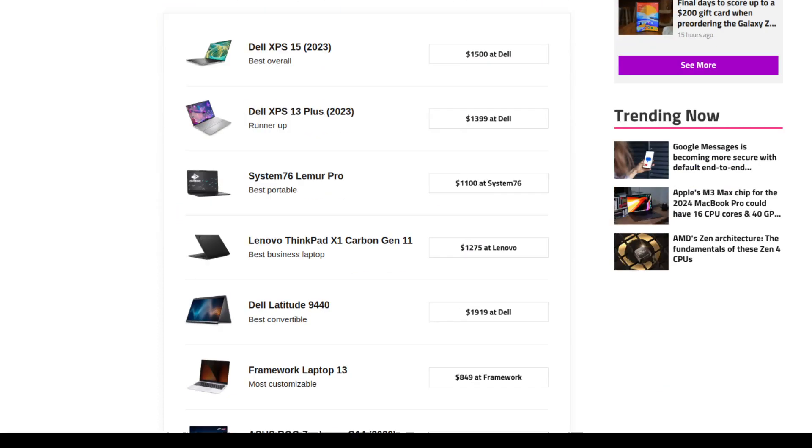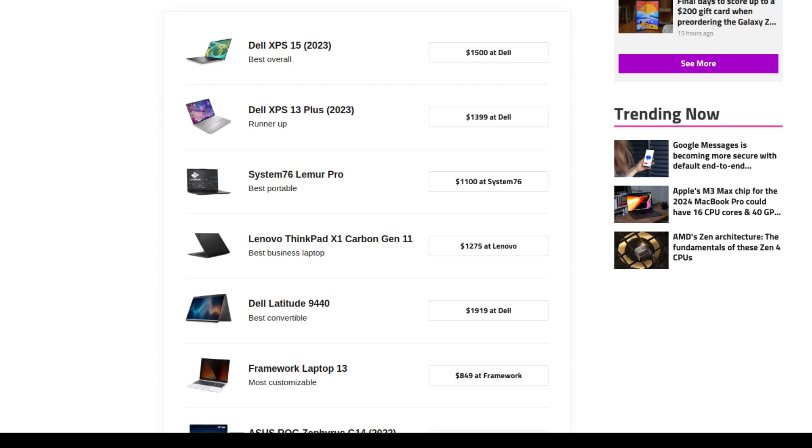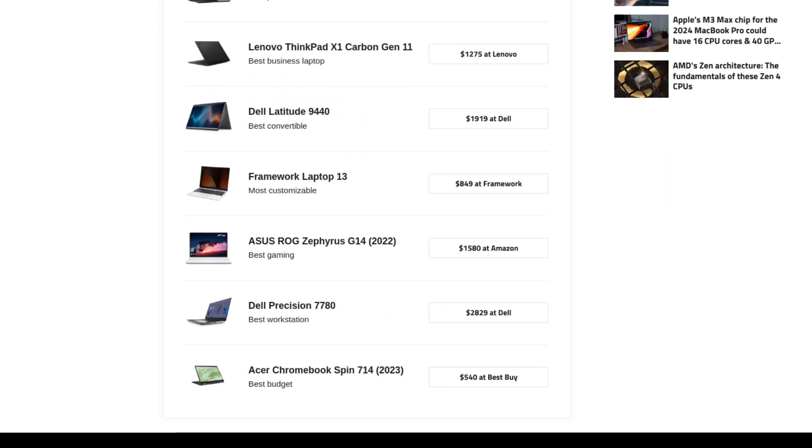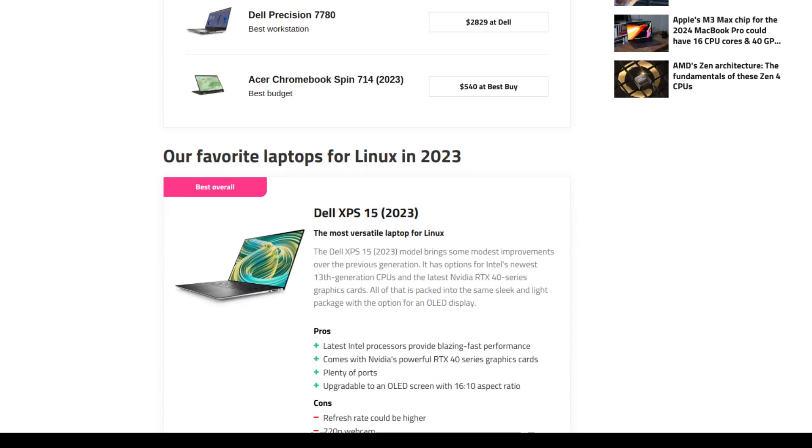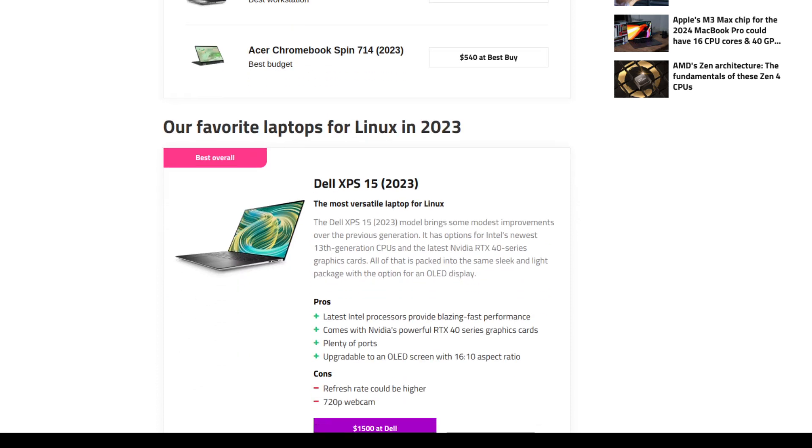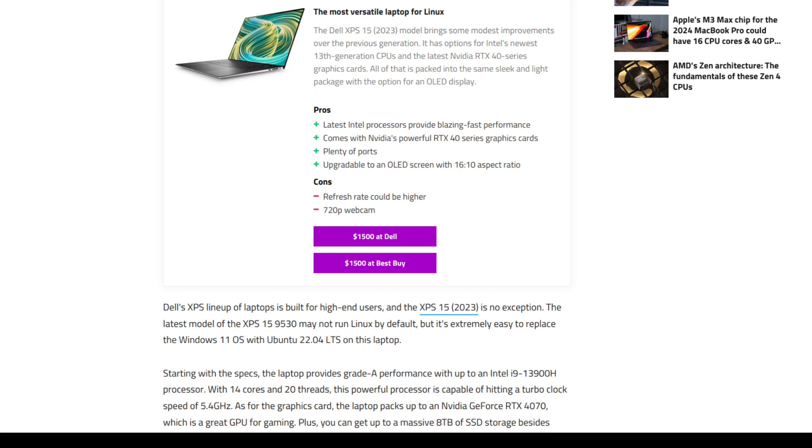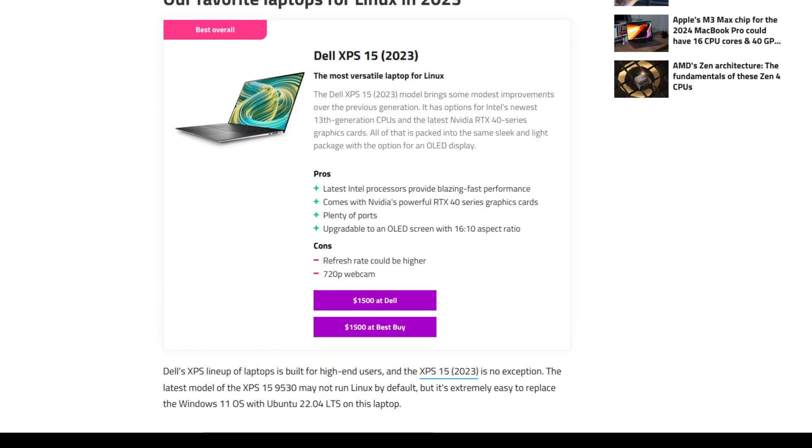Now real brief here, let's take a look at some of these prices. We have a Dell $1,500, another Dell $1,400, System 76 $1,100, Lenovo $1,275, Dell Latitude, this is almost $2,000, and the list goes on and on. Here's another one by Dell for $2,829. Their favorite laptop is one by Dell to run the most versatile for Linux for $1,500.